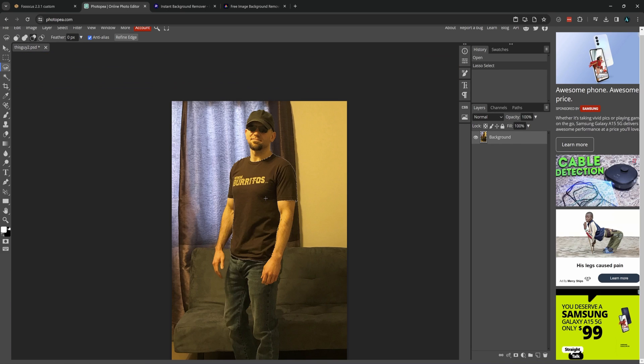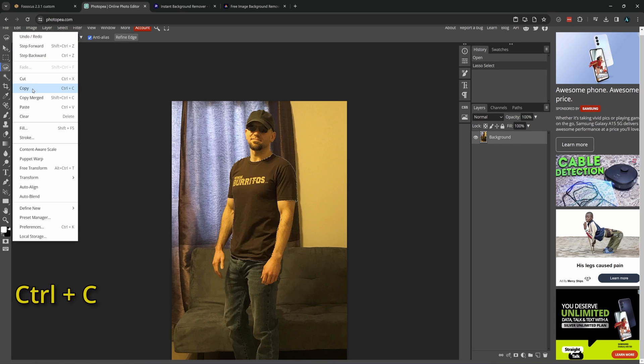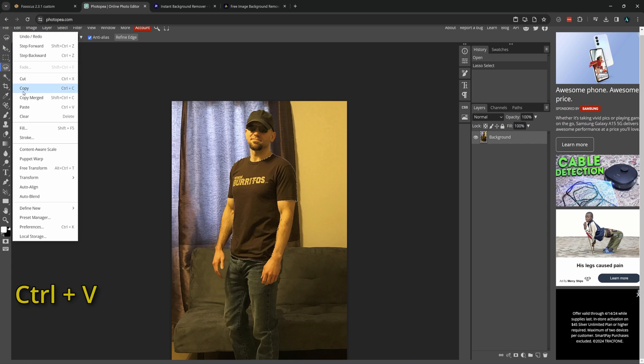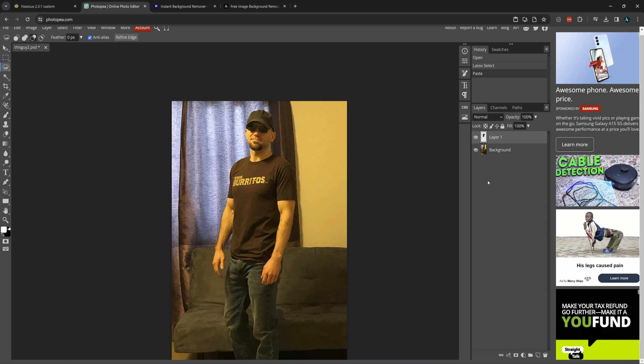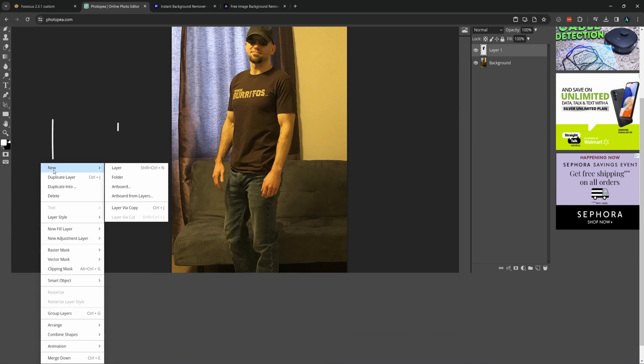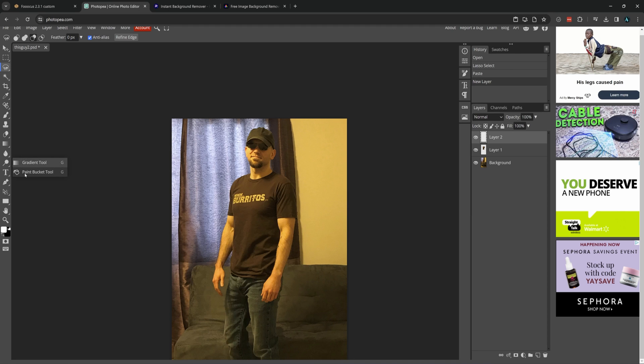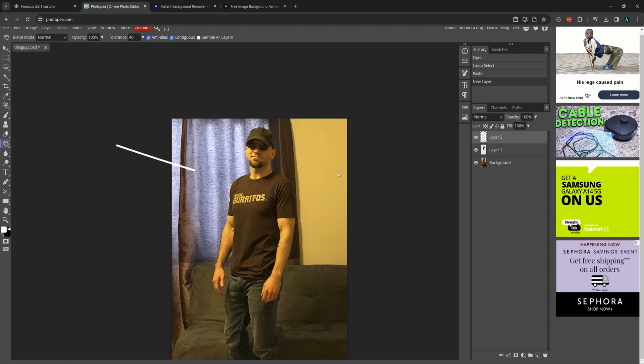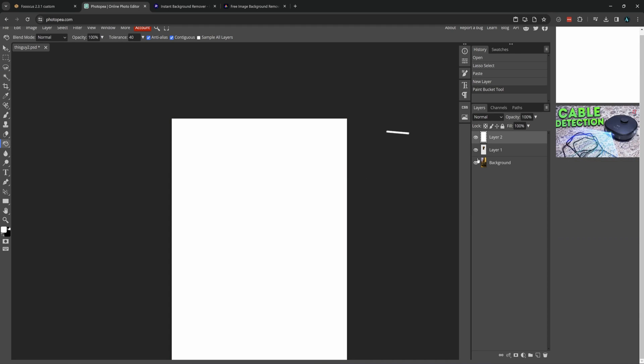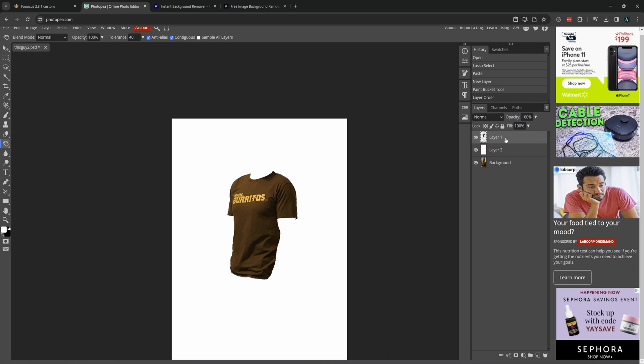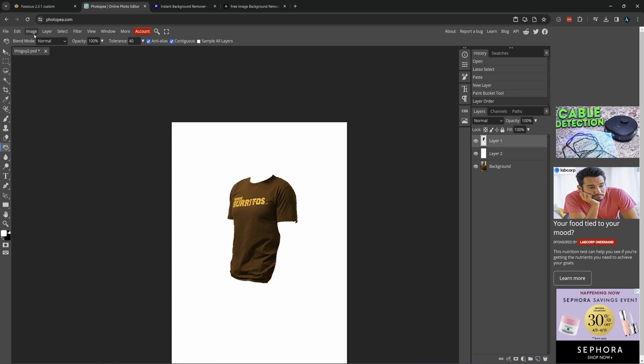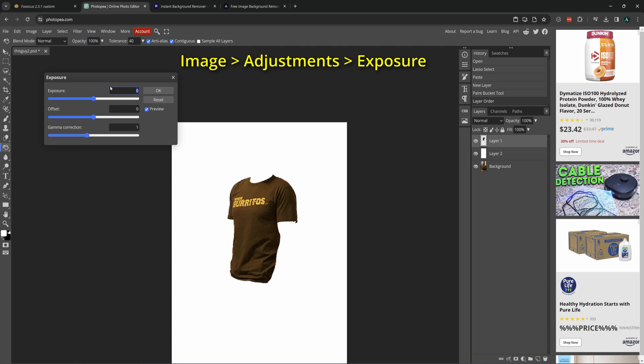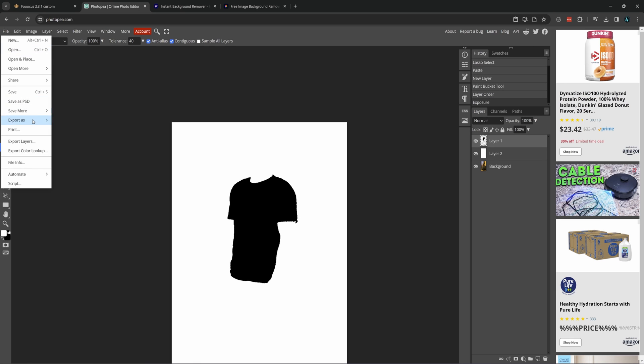Then, once that is selected, I will do another edit copy and edit paste. Then I want to add another layer here. And I will do that by going to the top and clicking layer, then new, then layer. Then I will select the bucket tool and fill that new layer with white. Then drag that layer underneath the one we just pasted with the shirt. And now with the shirt layer only selected, do like we did before and go to the image, adjustments, exposure, and turn that all the way down. And then save that image.